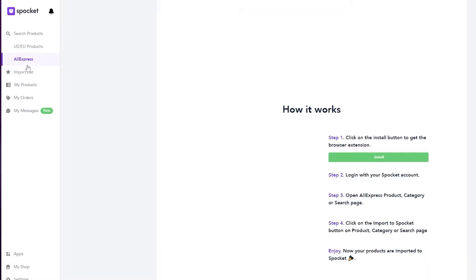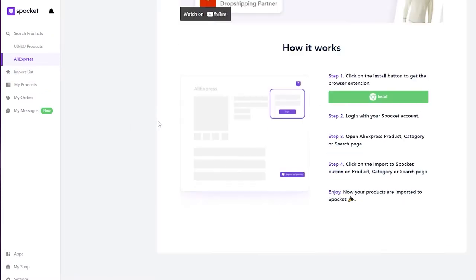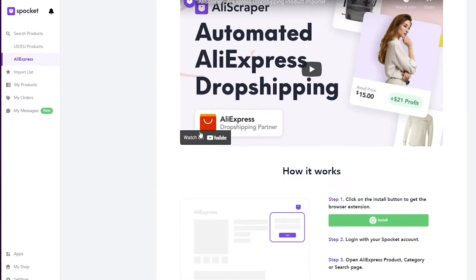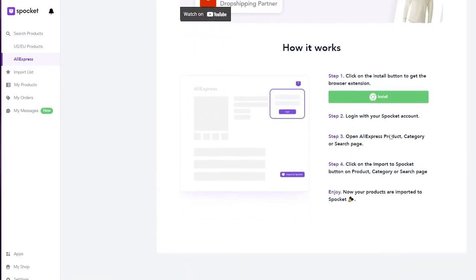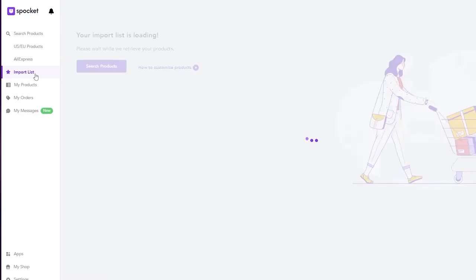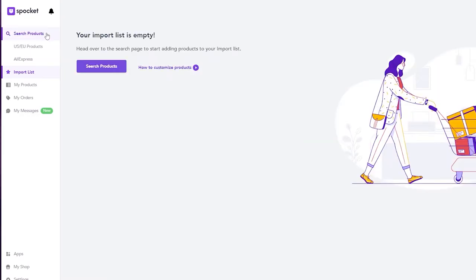Over here we have AliExpress. What it will do is simply install the extension onto your browser, and when you are on AliExpress it'll basically show a pop-up. You can use it to copy all the products or import them into your import list, which is over here.